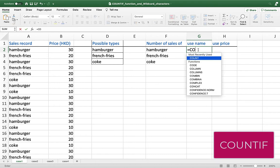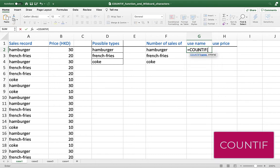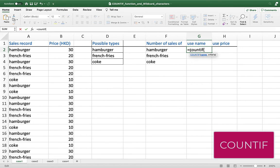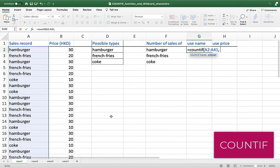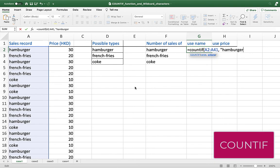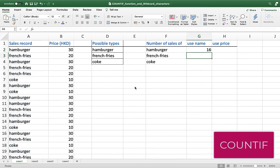Just type =COUNTIF and open parenthesis. Remember, all functions in Excel are capitalized; however, Excel is smart enough that even if you type COUNTIF in lowercase, it will recognize the function. The first argument is the range — select A2 to A41. The second argument is the criteria; I want to find the total number of hamburgers, so just type in "hamburger", close parenthesis, and press Enter. And you get the answer.